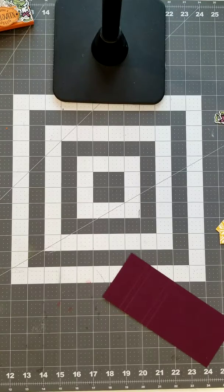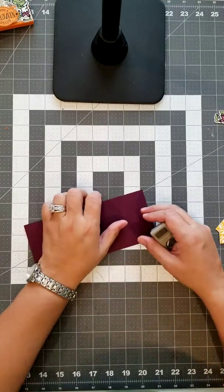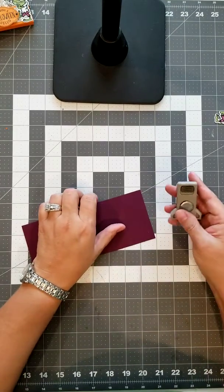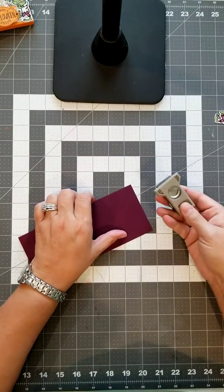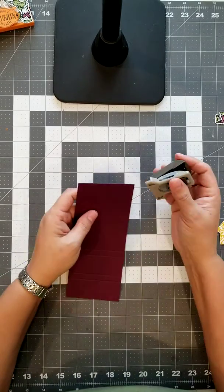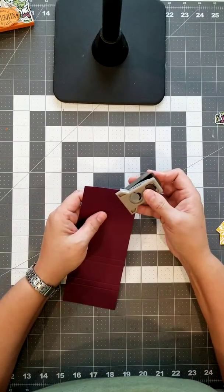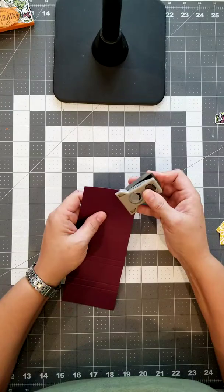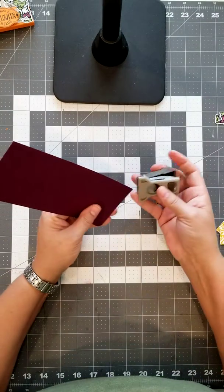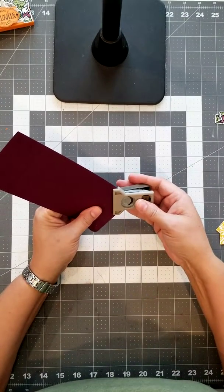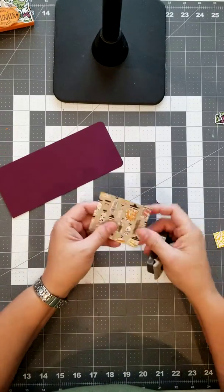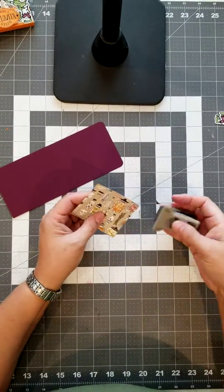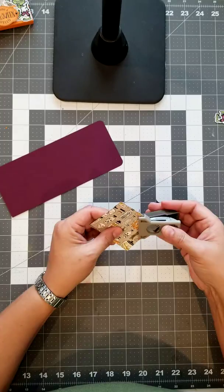You can use whatever tool you want as far as for a corner punch. This is retired, but I still have it, so I'm going to use it. Our envelope punch board has a corner rounder on it, you can use that. We're just going to do the top two corners, and then the top two of your designer series paper.